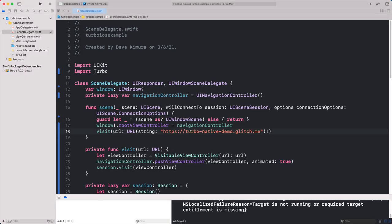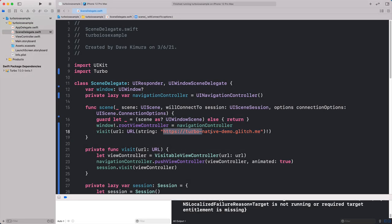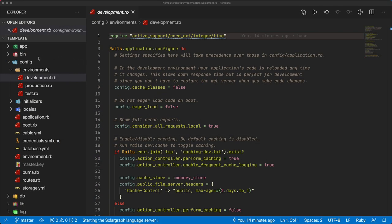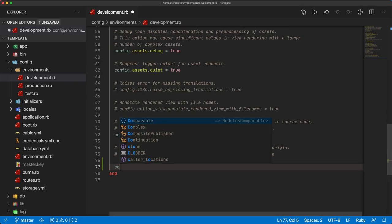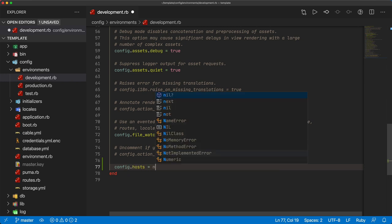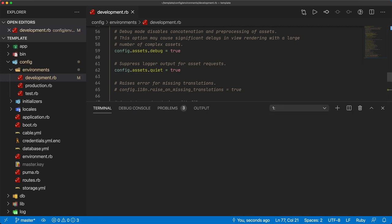We'll want to use our own application, so I'm going to use ngrok to get a fully qualified domain name pointing to my localhost port 3000. This is on HTTPS, which is required for the web view. I can replace line 18 within our scene delegate with our ngrok address. Within our Rails application, under our development environment, I'm going to set config.hosts equal to nil, so that any web address pointing to our application will be up and running.